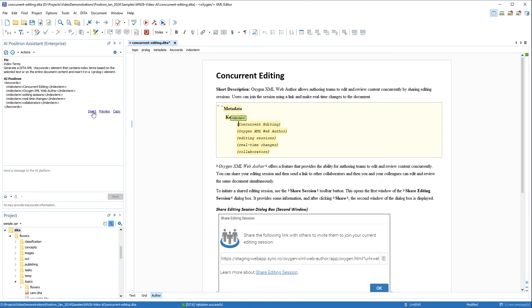This concludes this short video about the enterprise iteration of Oxygen's AI Positron Assistant. For more information about the product, see our web page. Also, don't miss our other video that introduces the AI Positron Assistant and provides more details about using it. The link to that video can be found in the description.